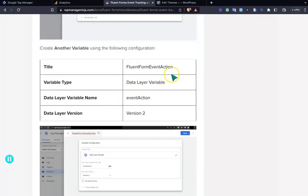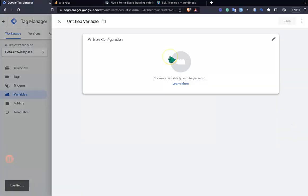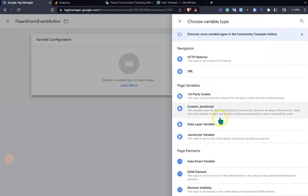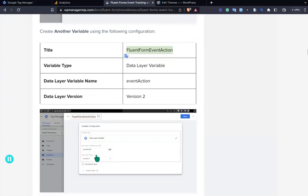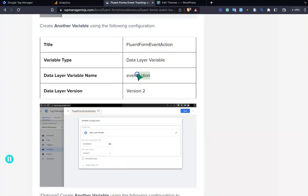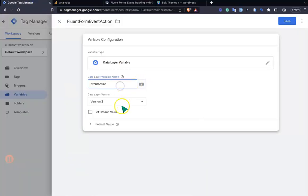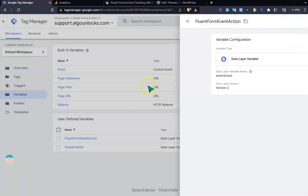Now create the second variable the same way. Copy the title, go to Tag Manager, add a new user-defined variable, give it the name 'event_action', set it as a Data Layer Variable, make sure the version is 2, and save.